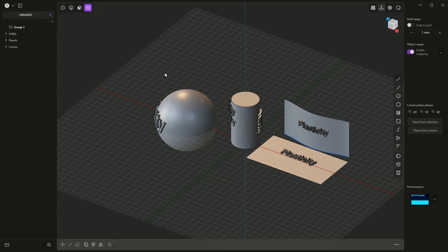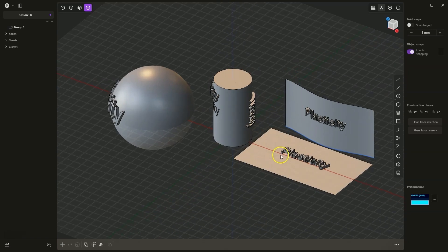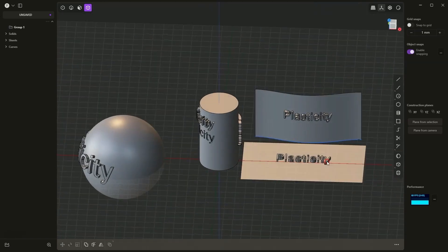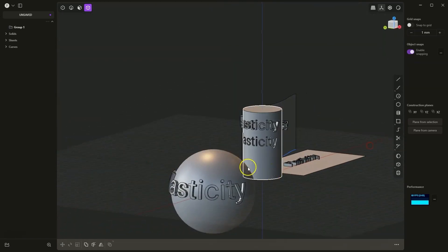In this video, I will show you a new option in Plasticity — the deform operation, which allows for something like projecting a solid onto a surface. I will show you this with a simple text example. I have simple solid letters, and we can project these solids onto various surfaces. I have some examples here, and in this video I will show you how to do this.